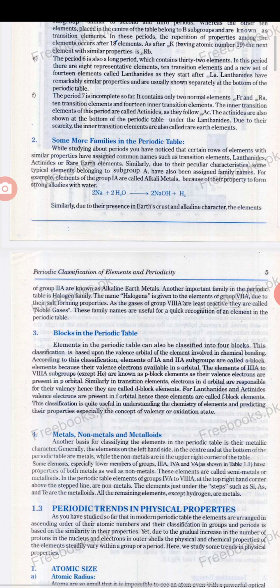Let us divide the periodic table into various blocks. In the modern periodic table, elements can also be classified into four blocks. This classification is based on the valence orbital of the element involved in chemical bonding. According to this classification, elements of the IA and IIA subgroups are known as s-block elements.